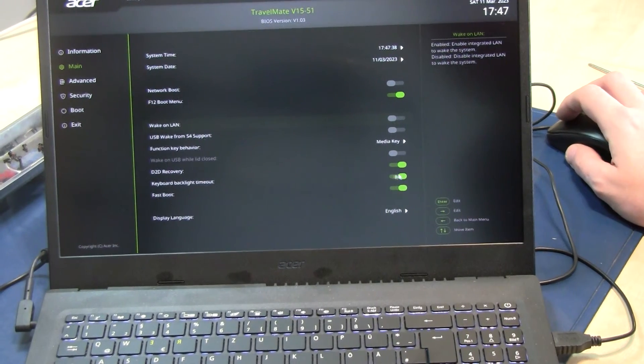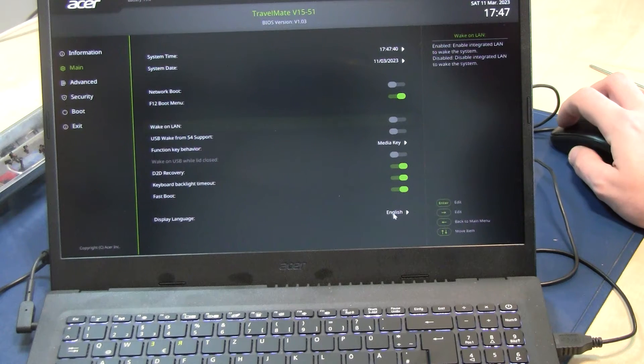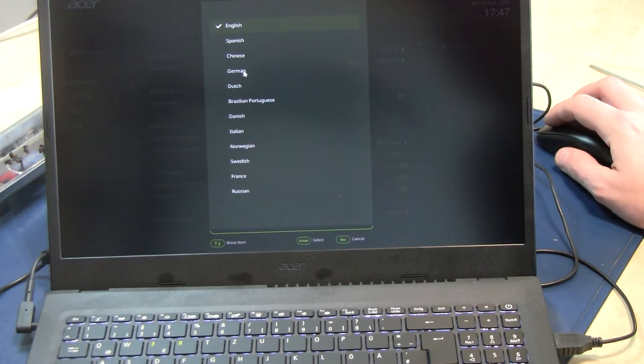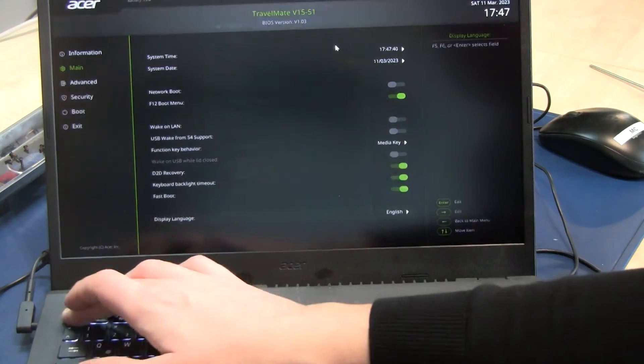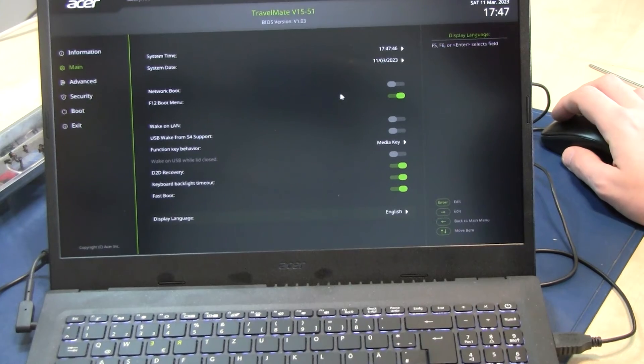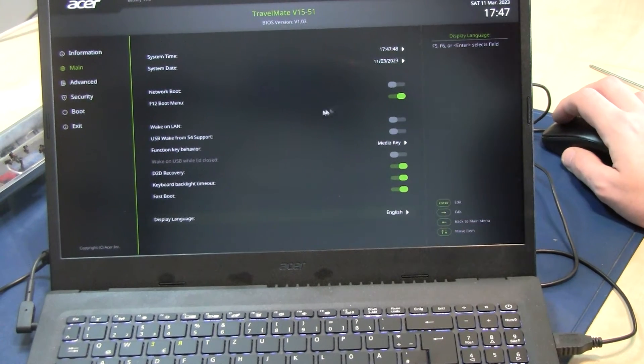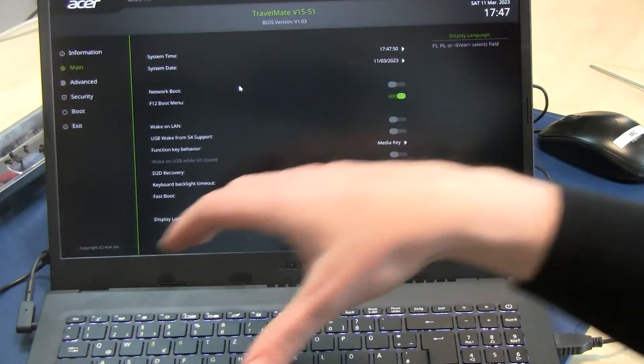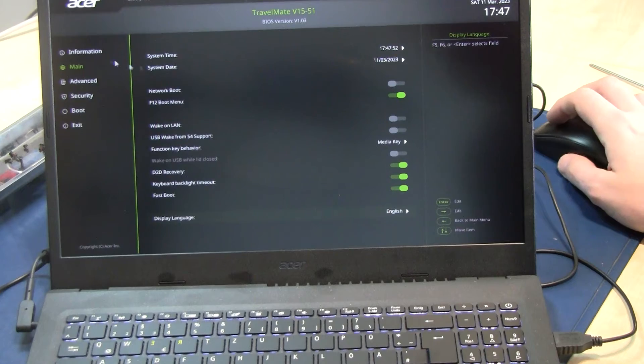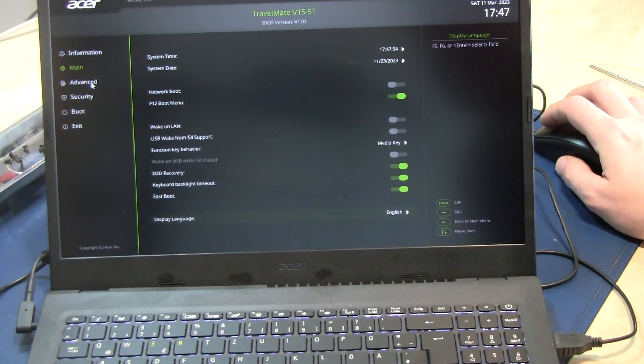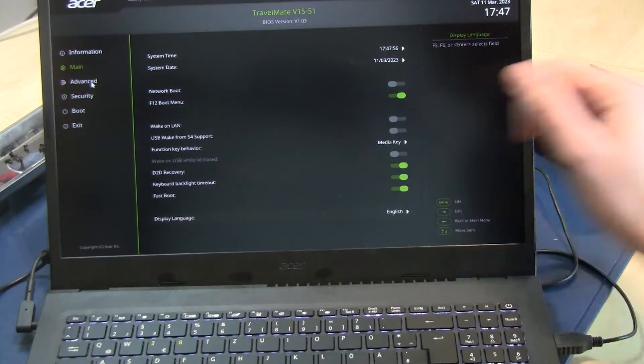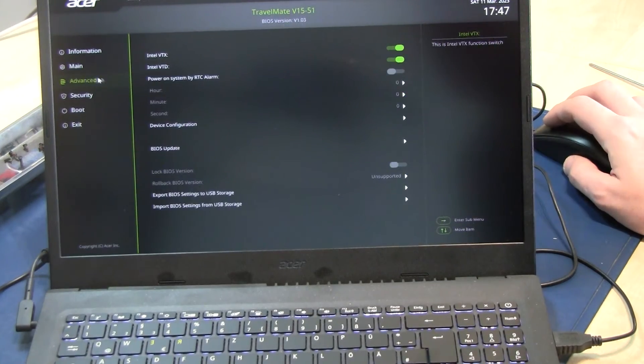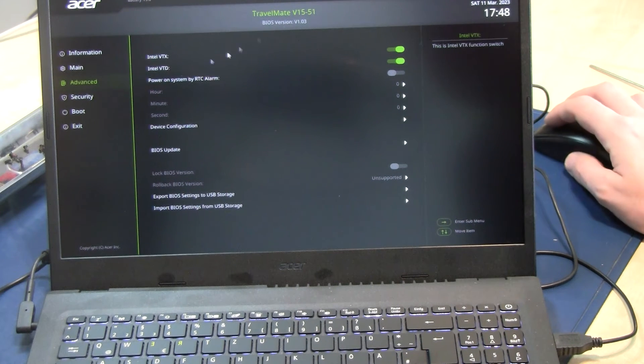This is a Travelmate special edition version with recycled plastic, so maybe it's a special BIOS version. Security boot, here you can see it's the UEFI boot mode activated.